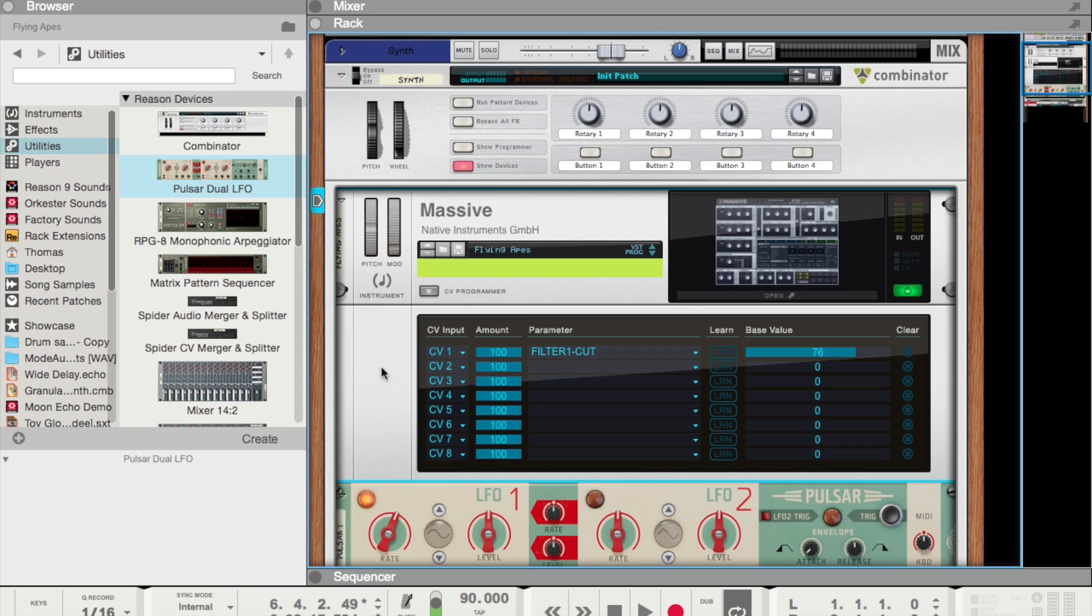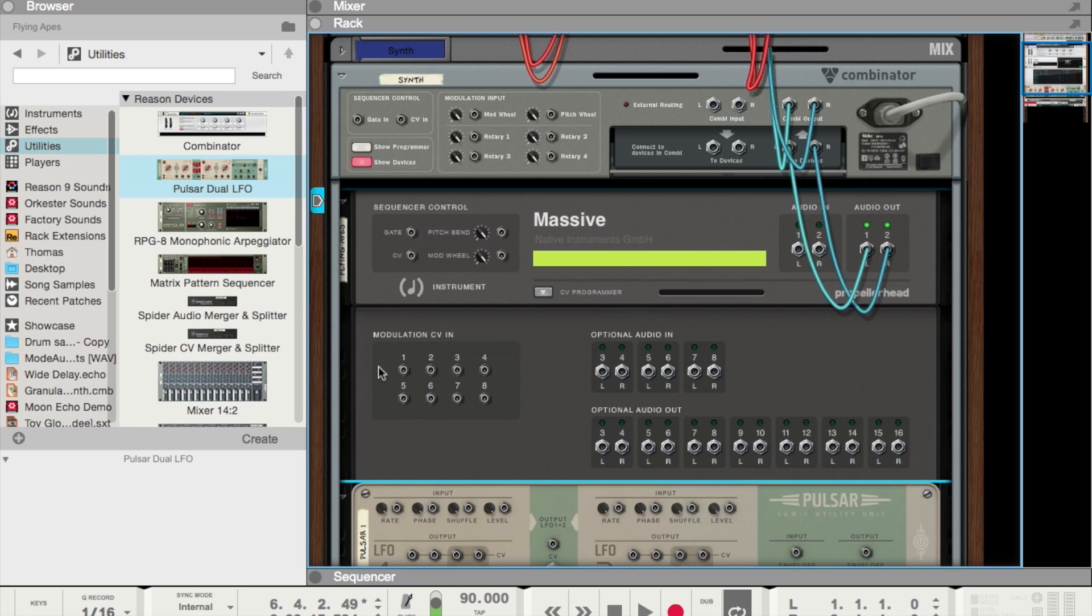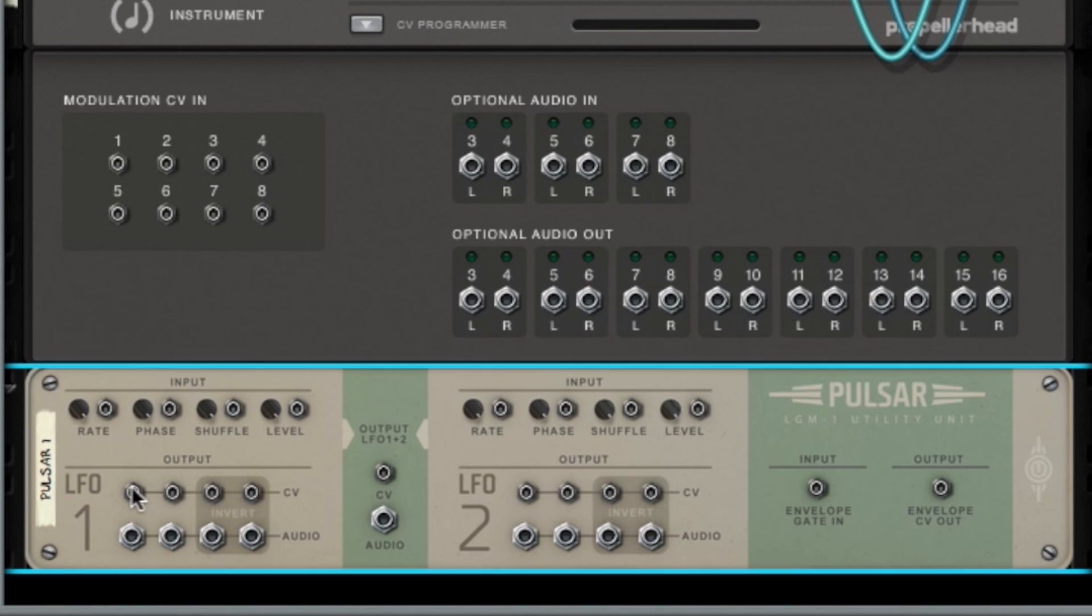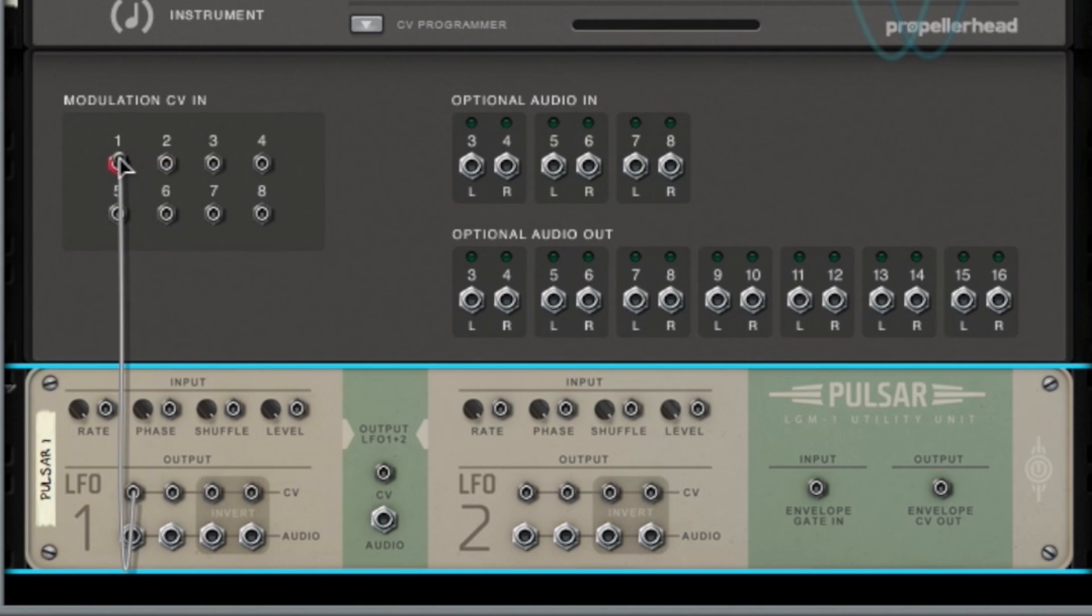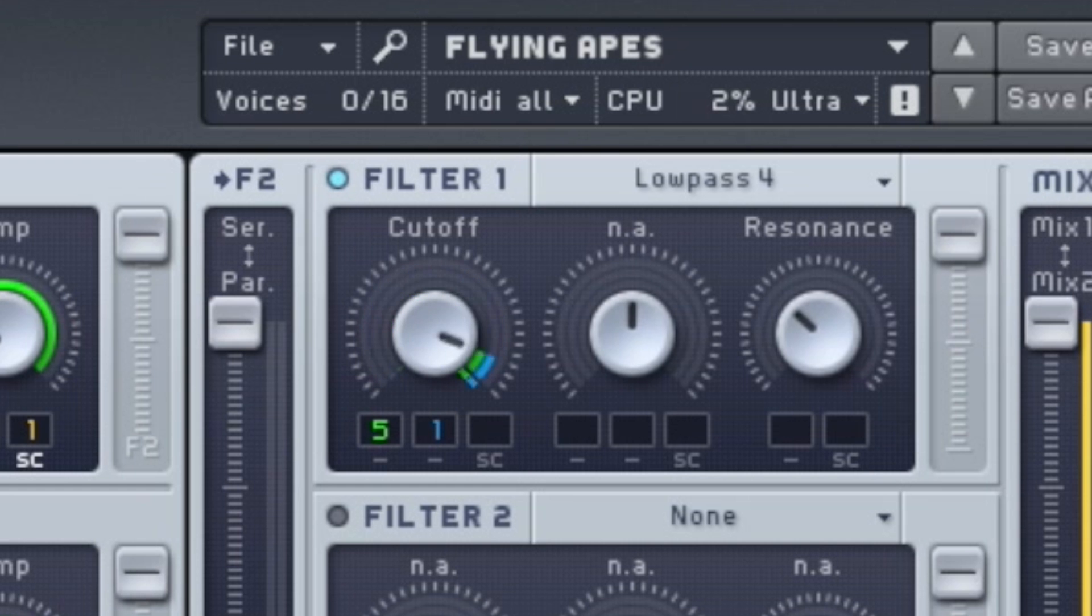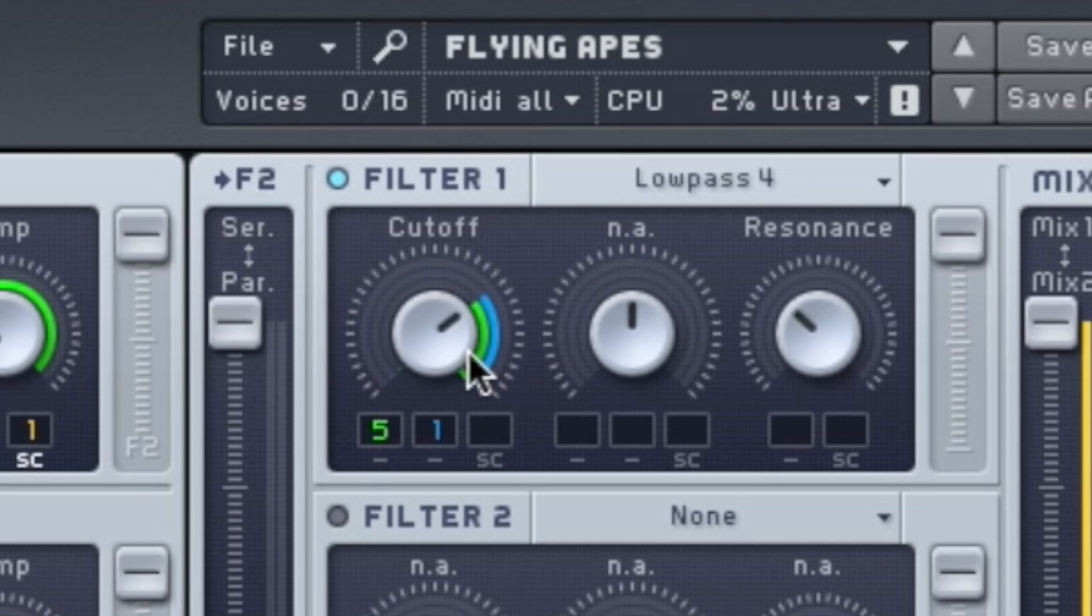Then we hit tab to look at the back. Then we can take the control voltage output of this LFO, plug it into control voltage CV input 1, and now if we open Massive, we can see the control voltage modulation. So this right here is being controlled by the LFO inside of Reason, just like any standard Rack extension device.